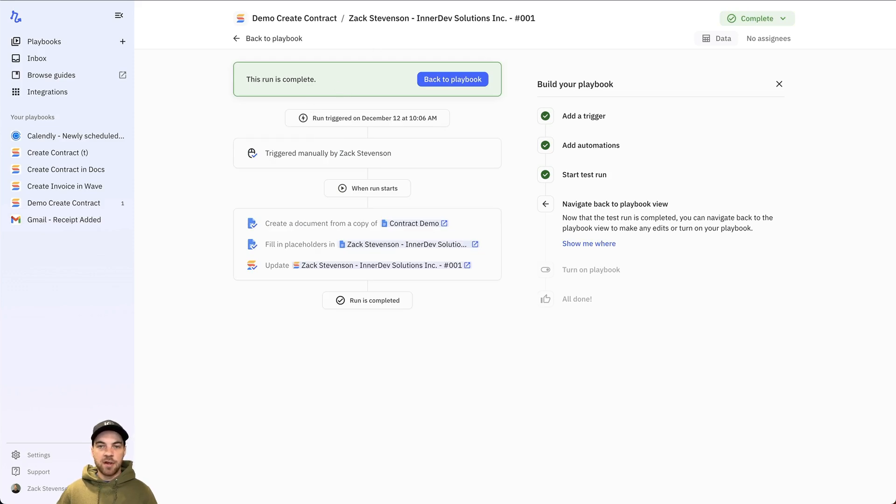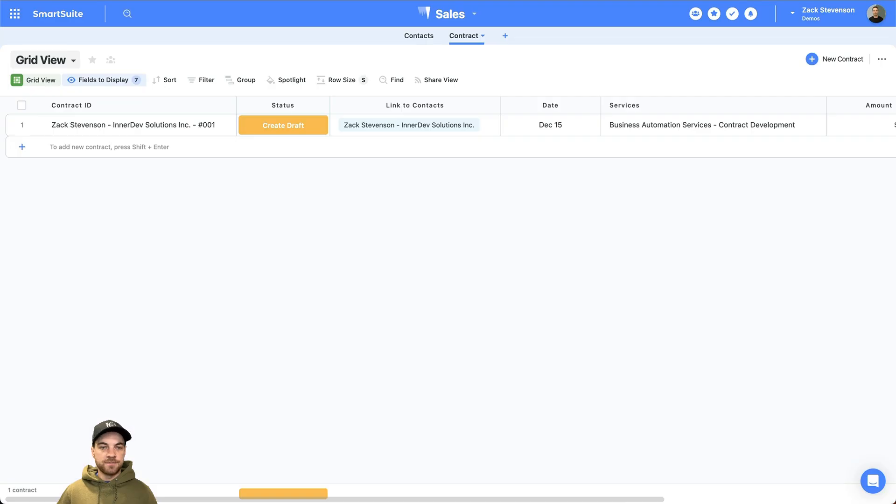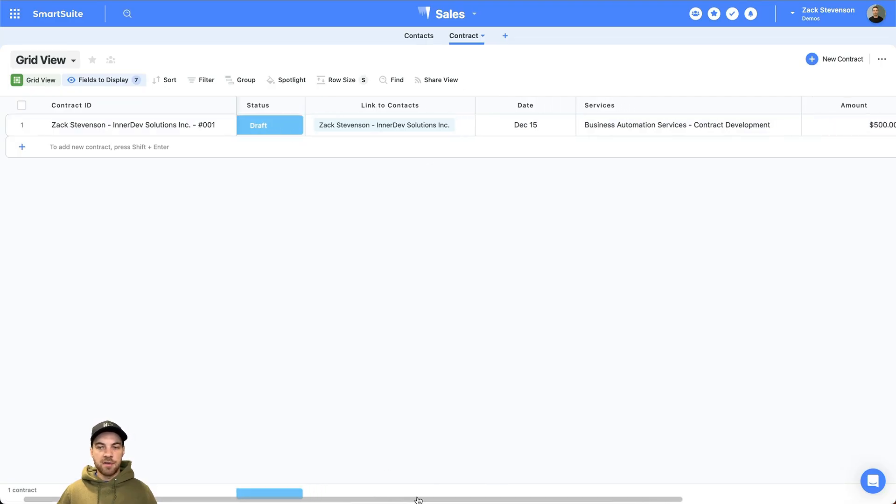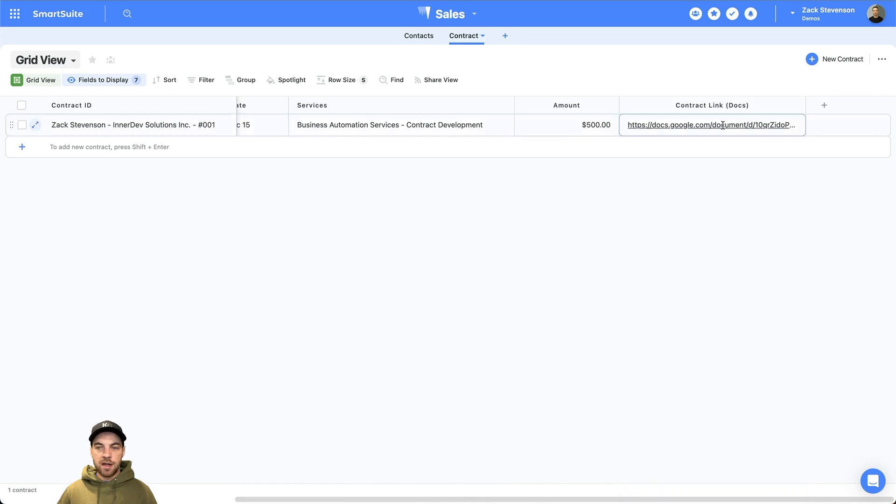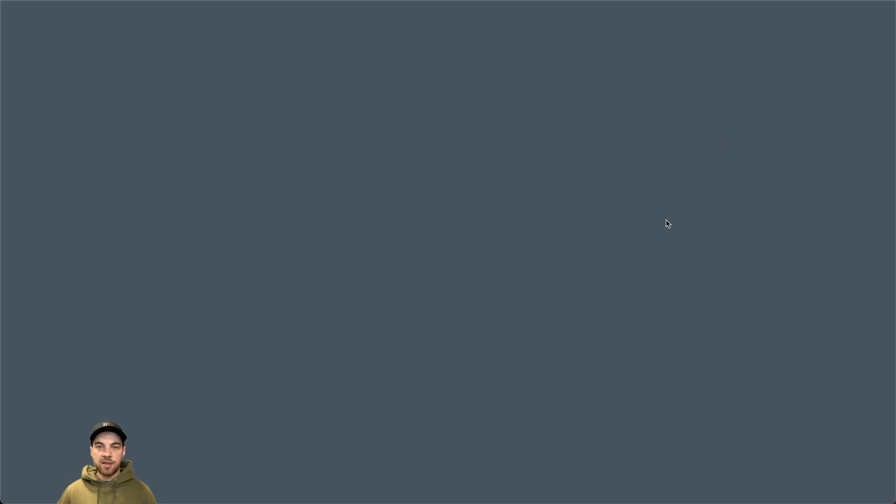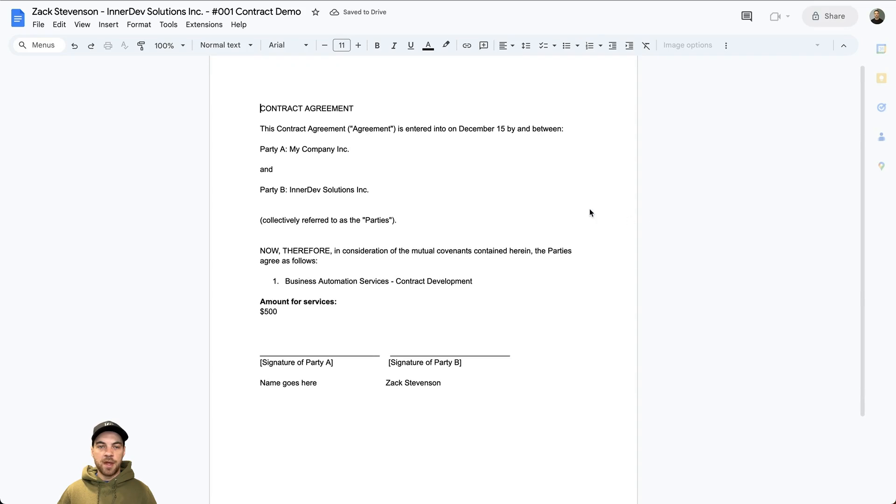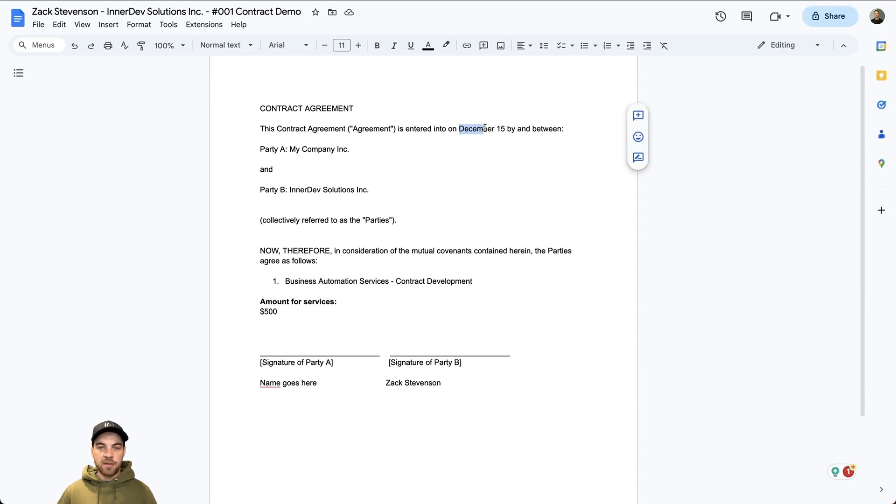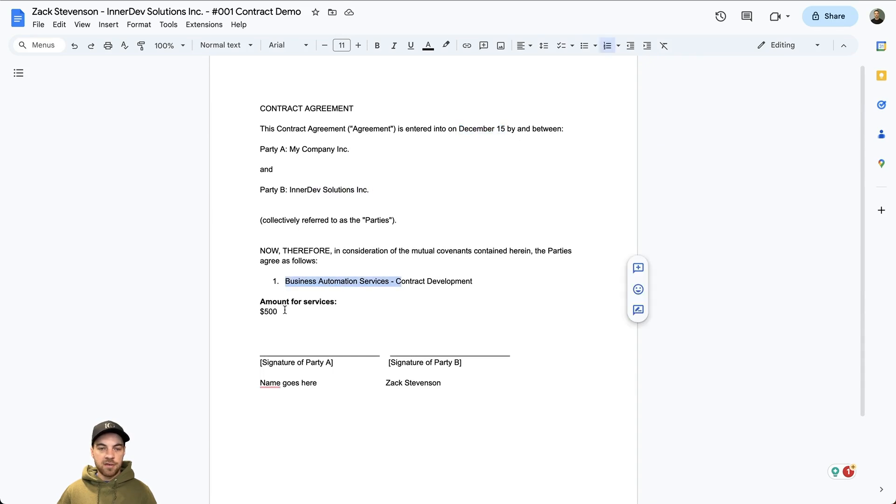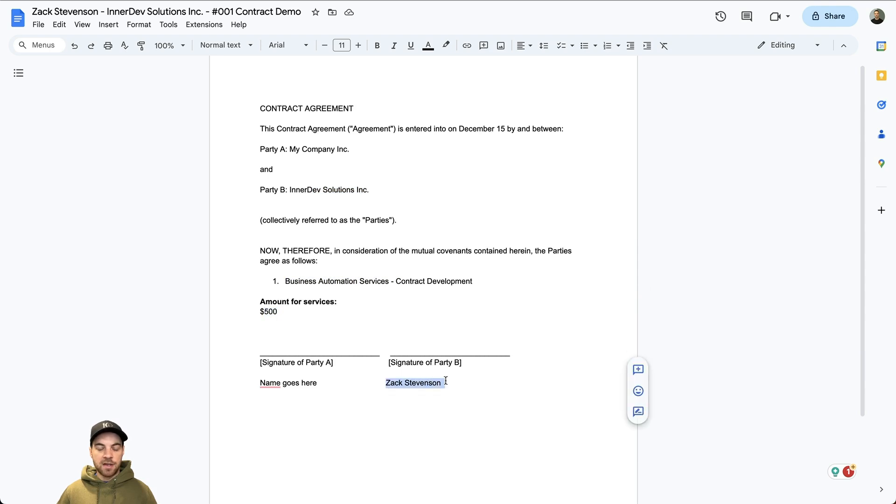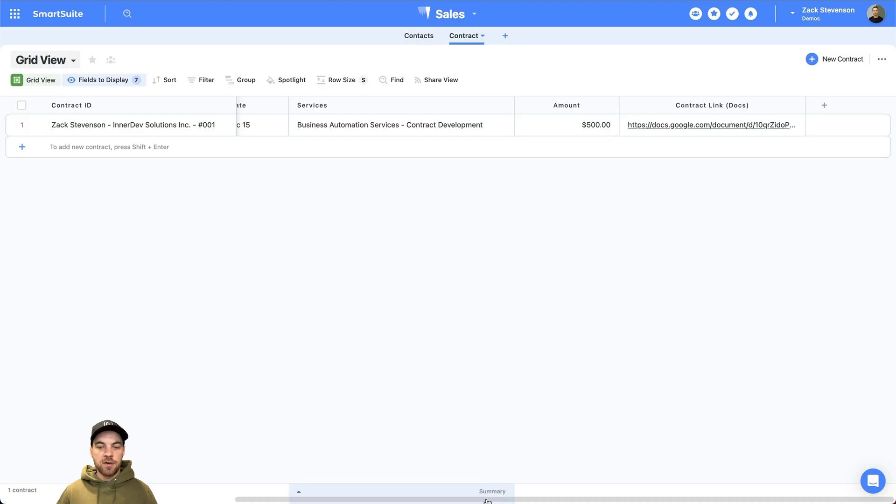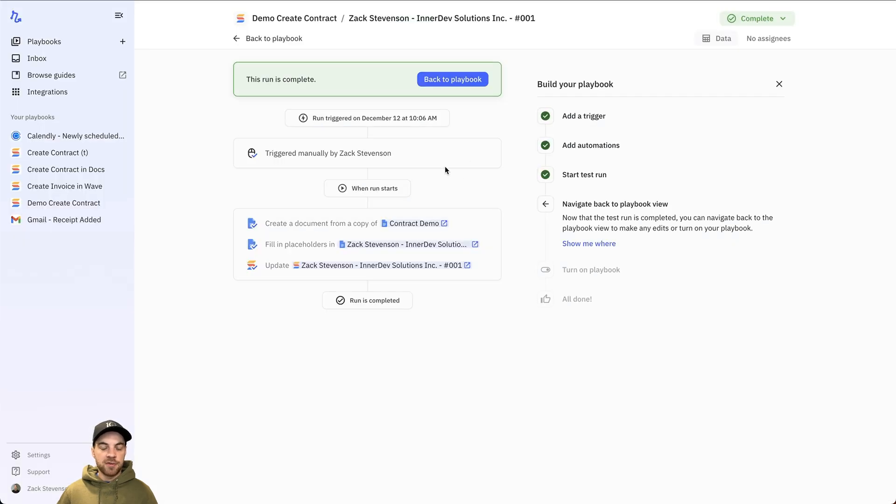Now, if I go into SmartSuite, you can see it's flipped to draft. If I scroll across, I have a new link here. So if I select a link, open up the contract template, let's replace the date, let's replace the company name, let's add it in the services, the amount, and the contact name.